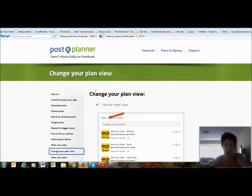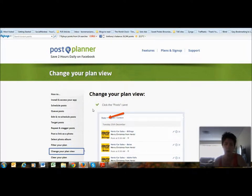Hi everyone, it's Leonie Marziano from Newcastle, Australia. I just wanted to share with you today a little tool that I came across a long time ago when I first started marketing online, then cancelled because I had it set up incorrectly and never got back to it. It's called Post Planner.